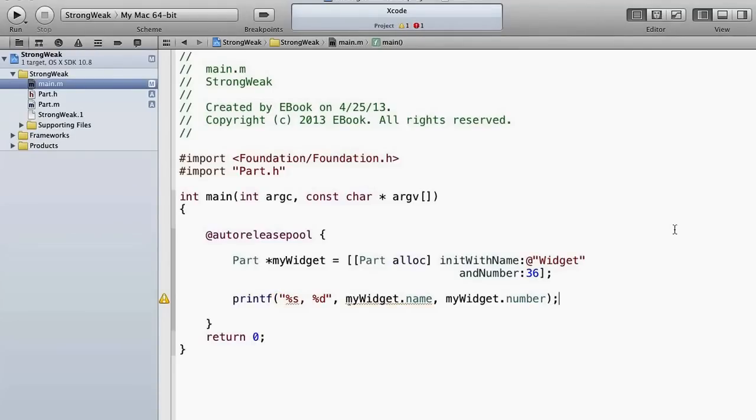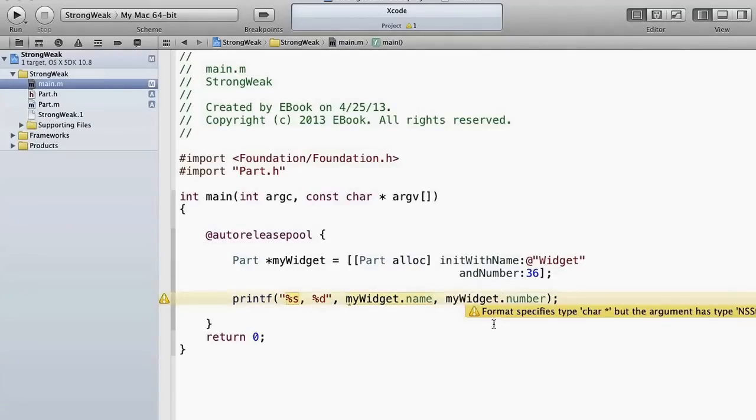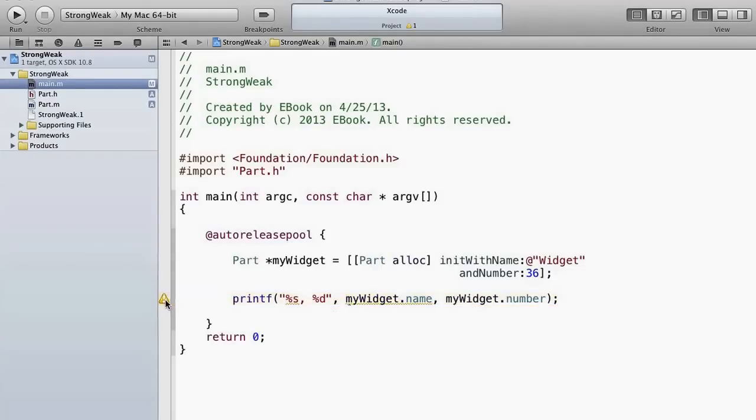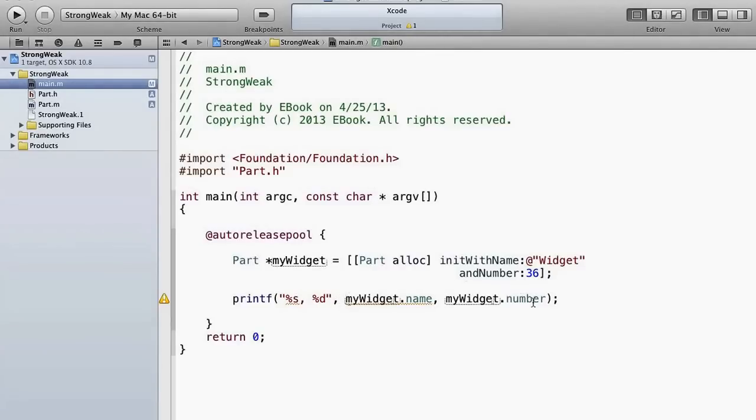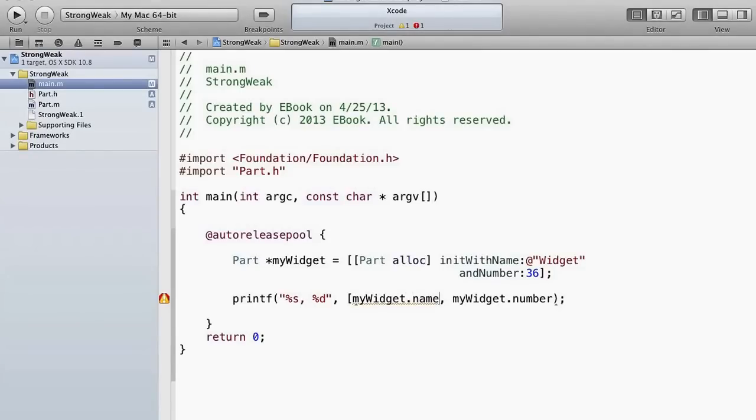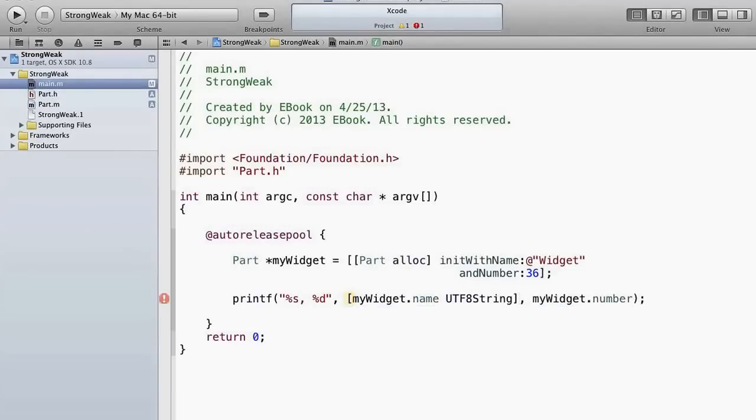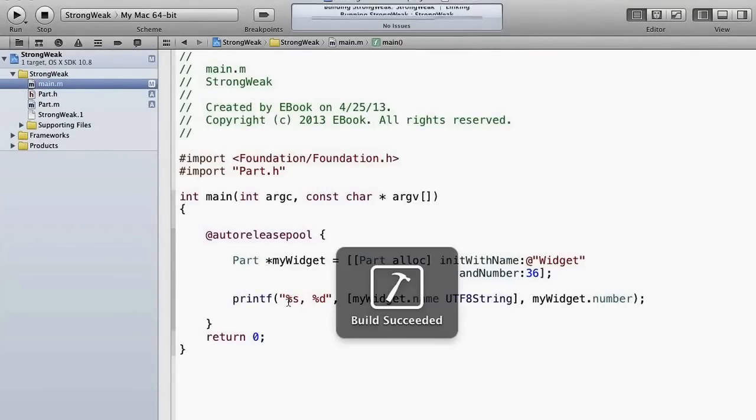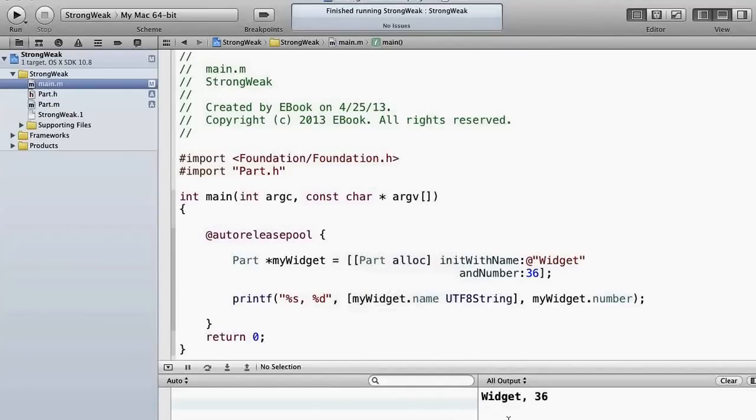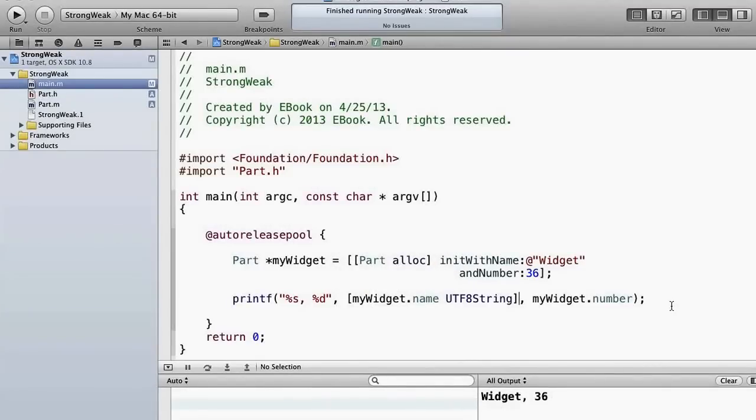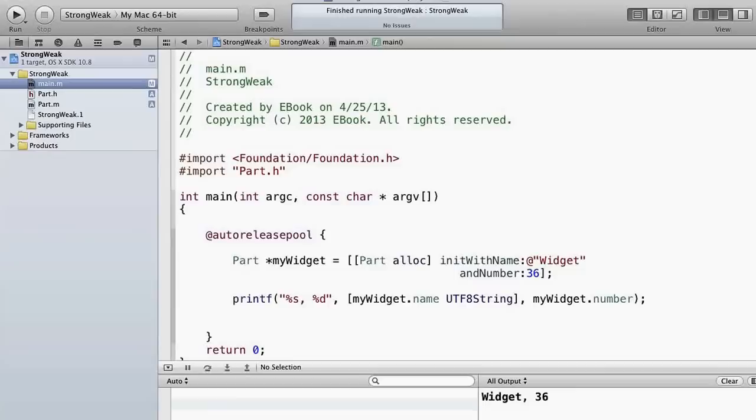Okay this won't work, and it's telling us it's not going to work. This is a bad format specifier for an NSString. Remember myWidget.name now is an NSString, not a char star, so it's telling us the format specifies type char star but the argument has type NSString. So the way to get this is either to use the utf8String. Since we're doing a printf here, remember from an NSString if we want a char star we can get that by using utf8String like that, and that'll give us this as a %s. And there we go, that works.